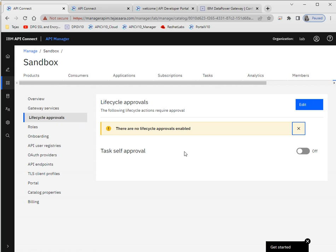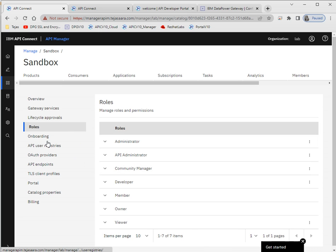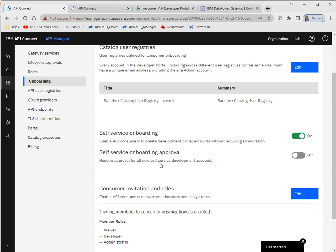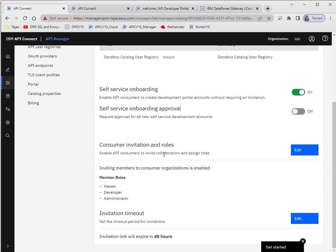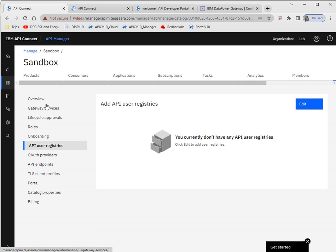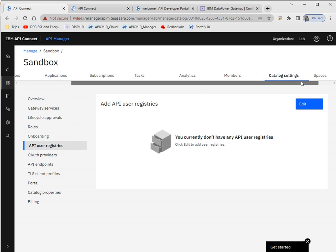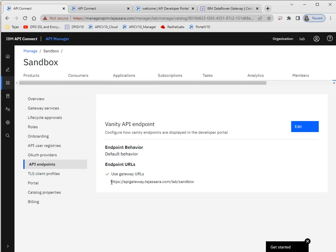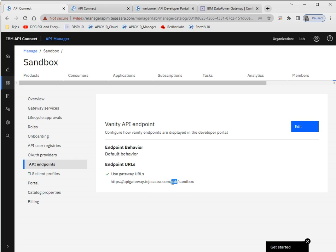There's no lifecycle approval yet. Here we can see roles and the onboarding process — I have enabled self-service onboarding. If you want onboarding approval you can enable that as well. There are also invitation rules — like invitation timeout — which you can change. Under API endpoint, when you call any service this will be your endpoint.